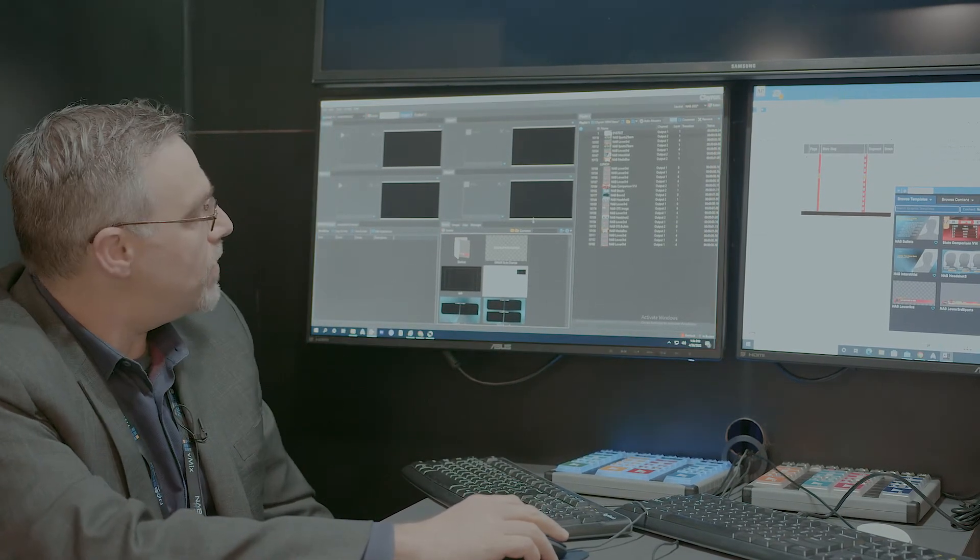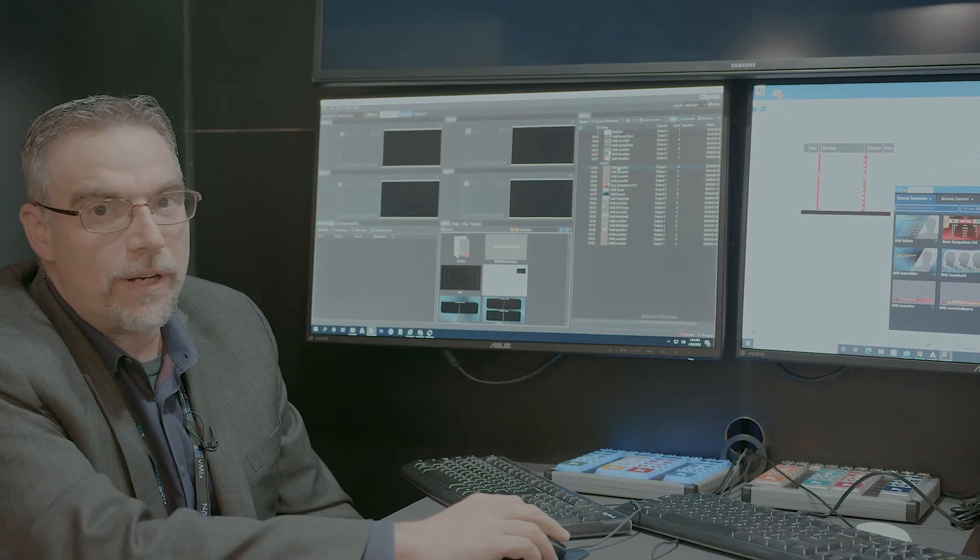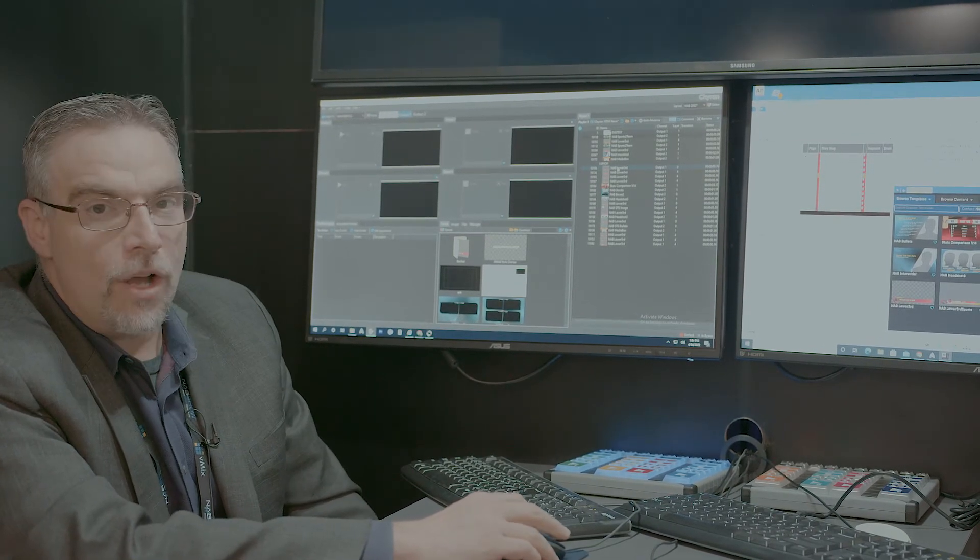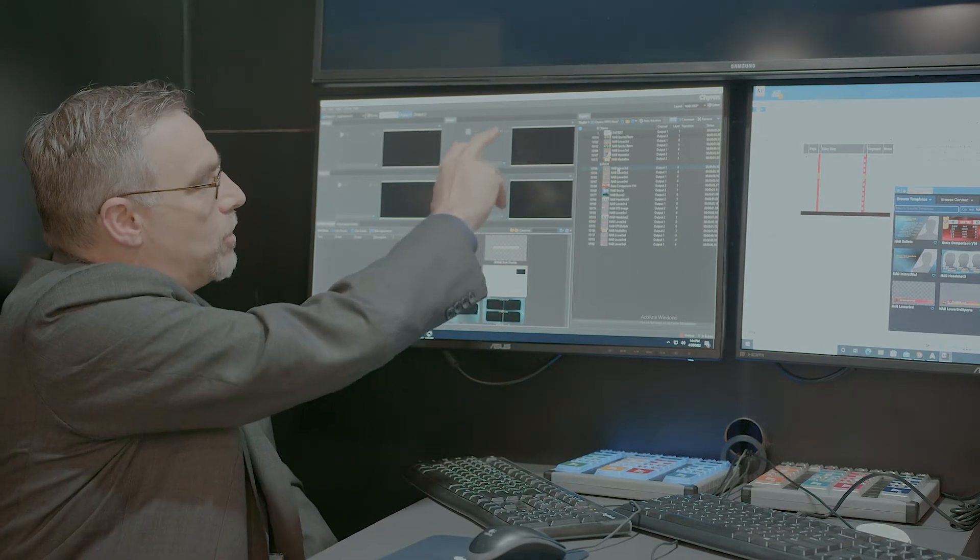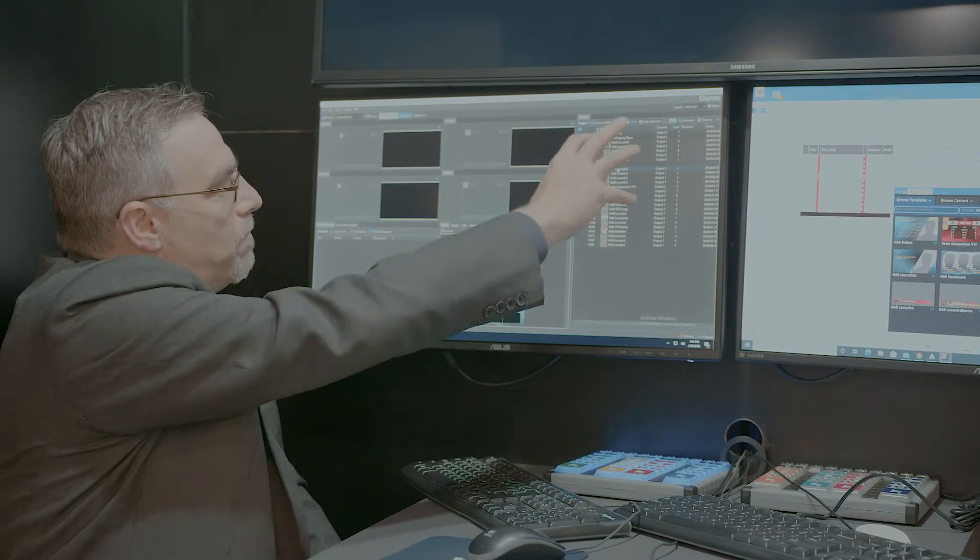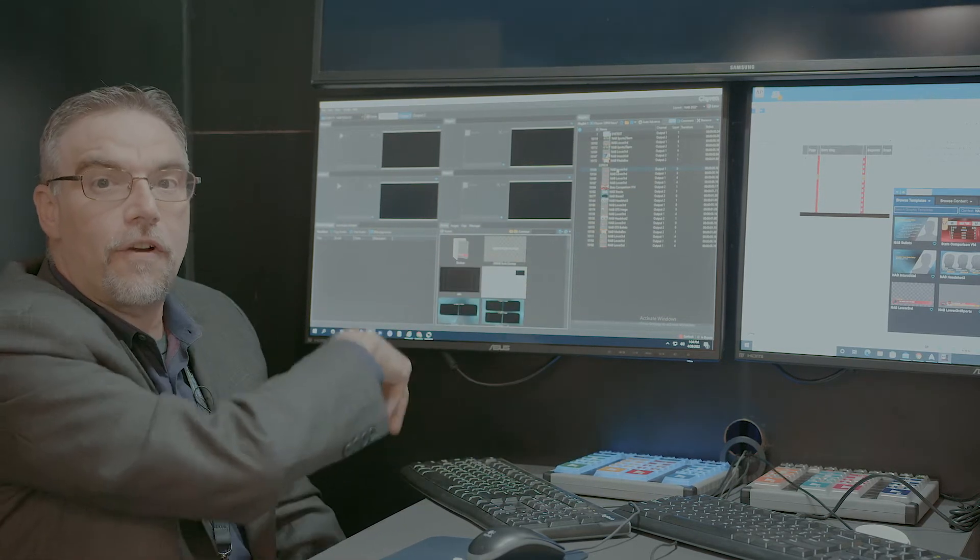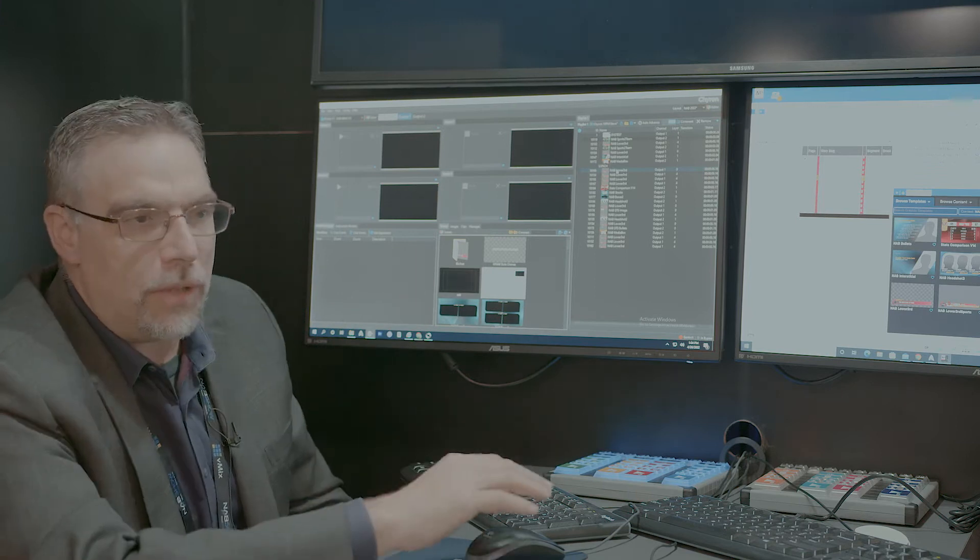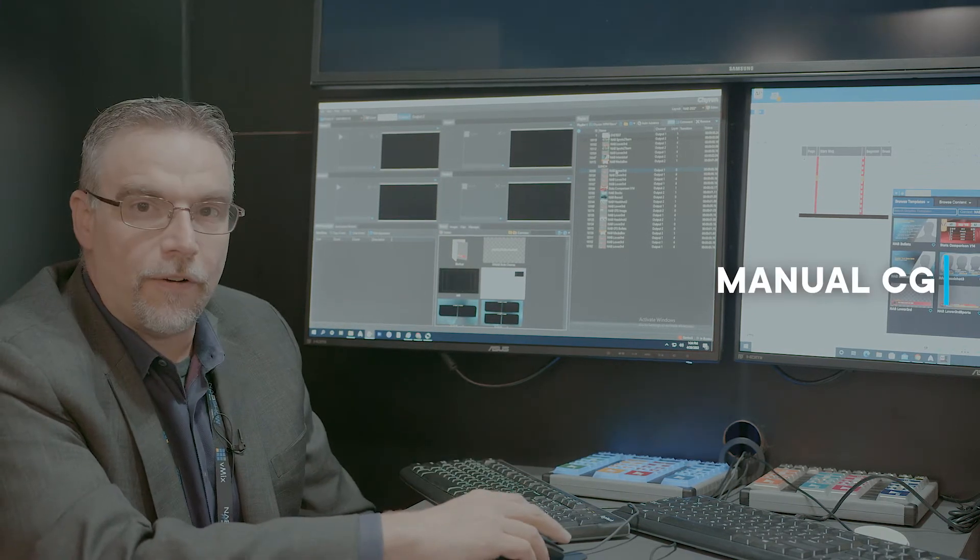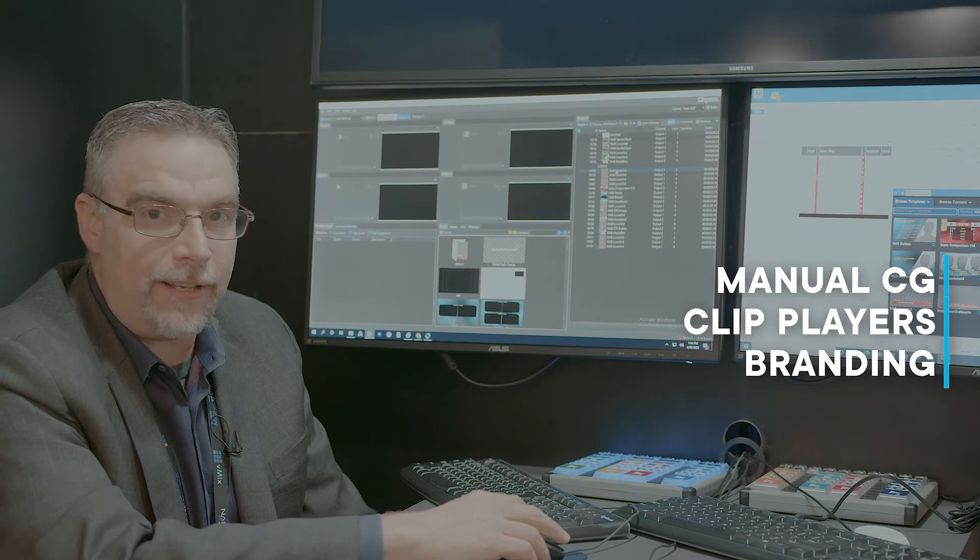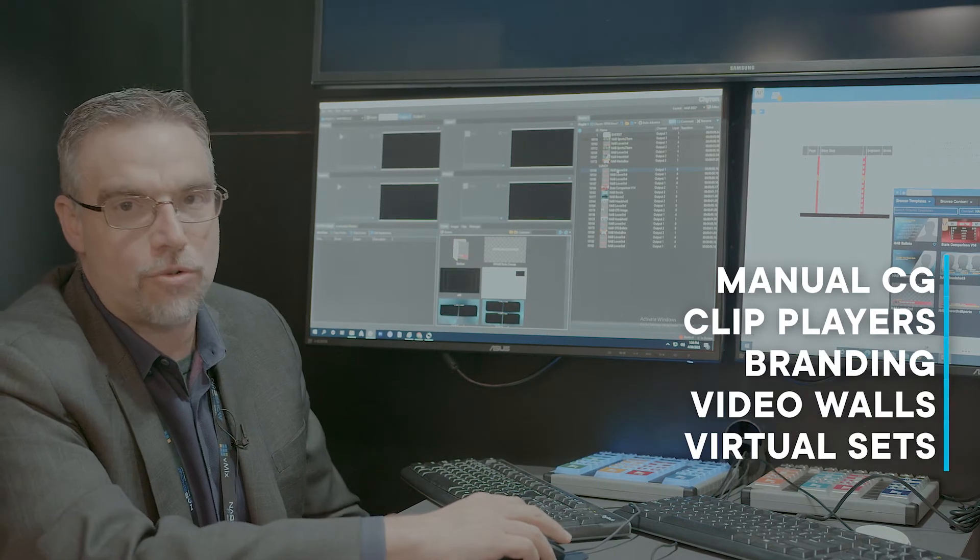The Prime system is not only the hardware, but it's also the software. What we're looking at here is the layout of a two-channel, two-output system with preview. We have playlists and different scenes that we can select for manual operation. This equipment could be used for manual CG, clip players, branding, video walls, and also for virtual set.